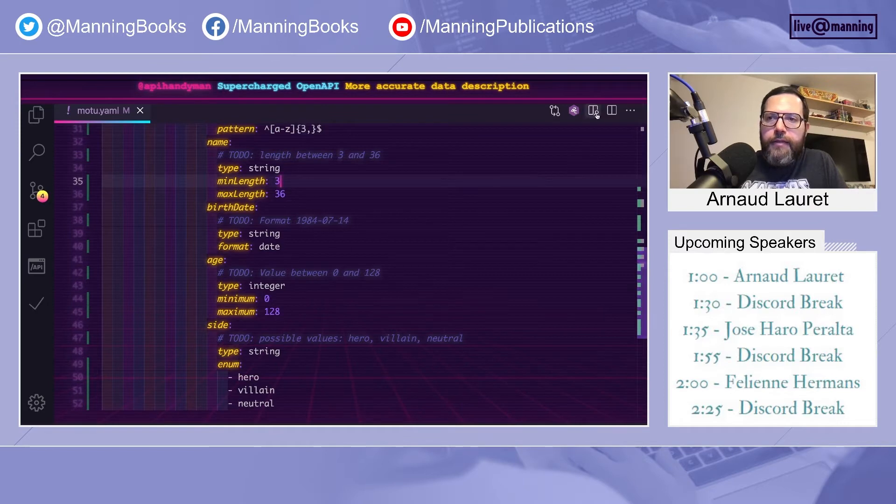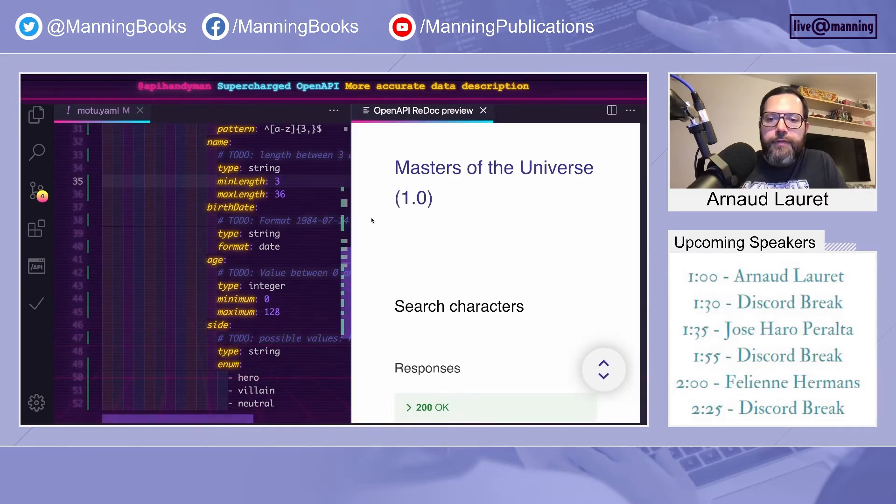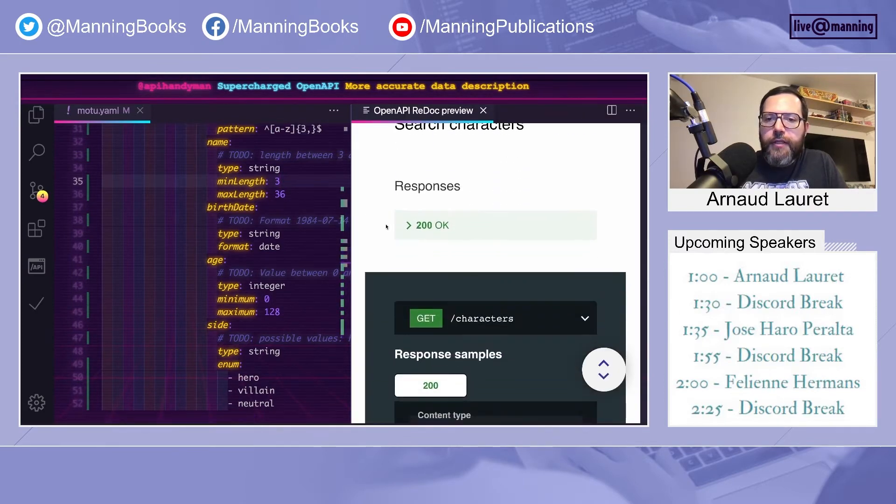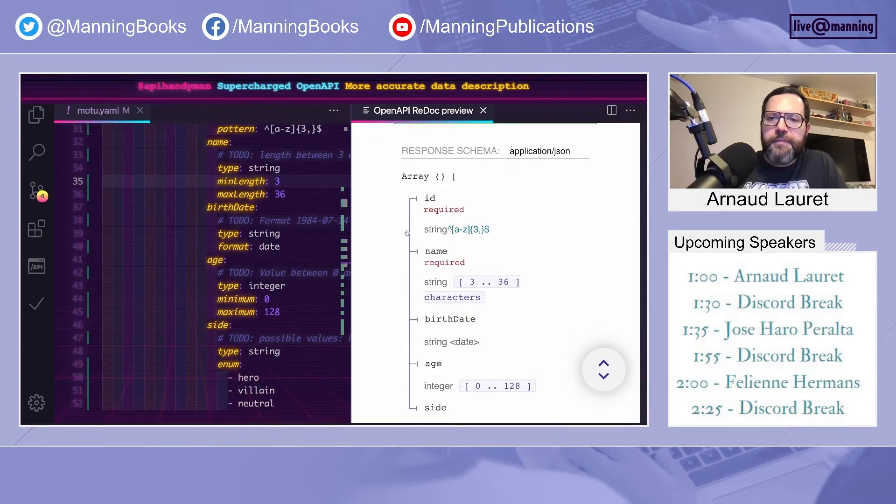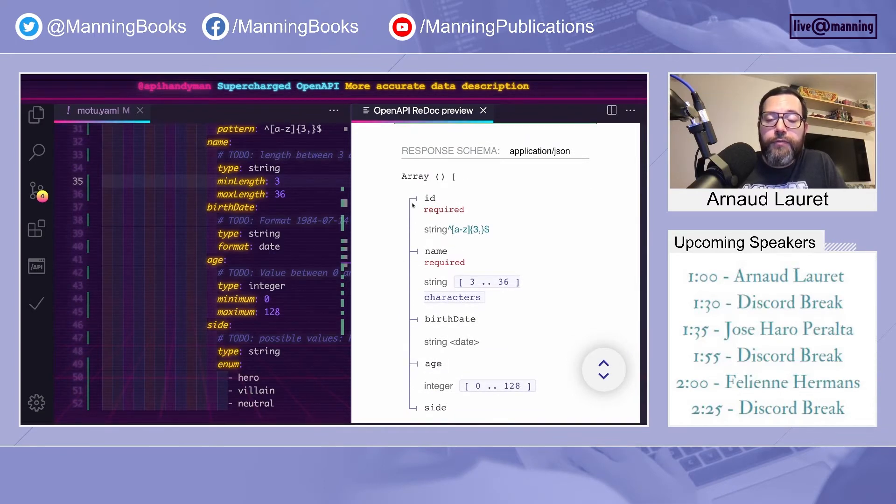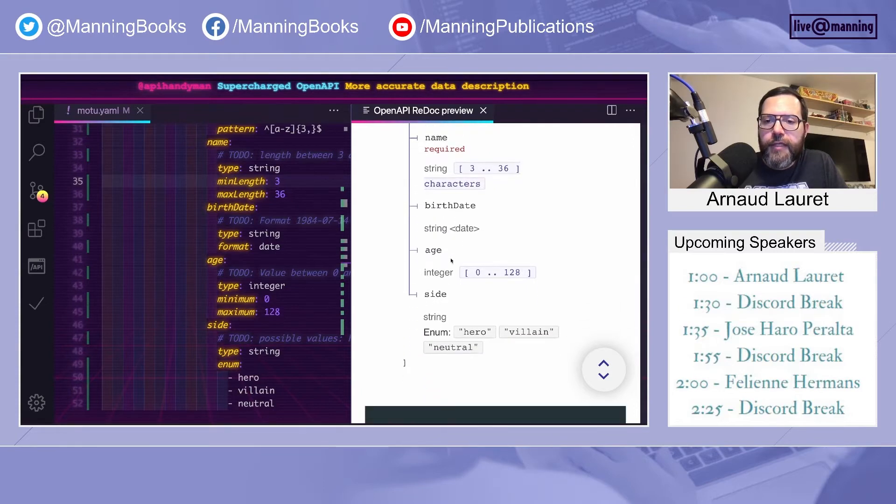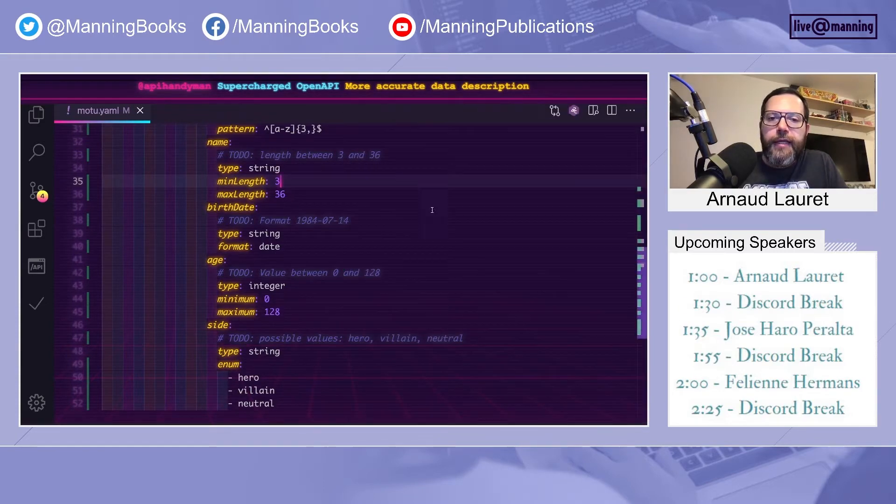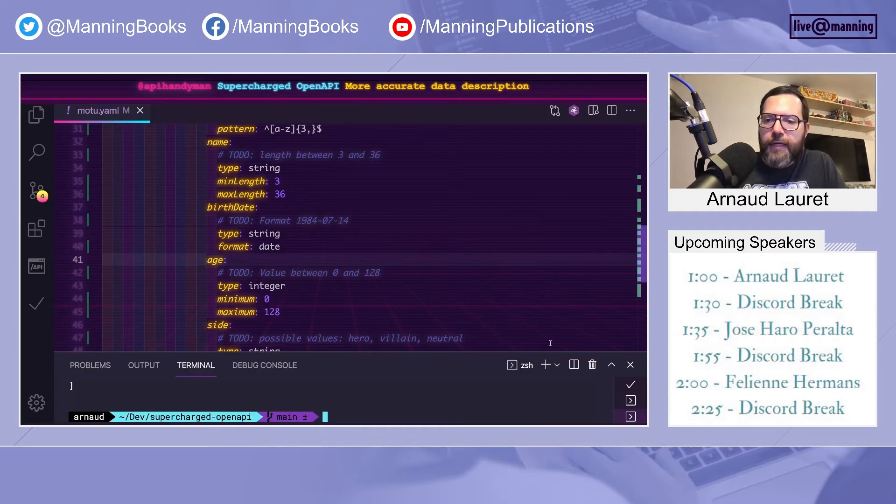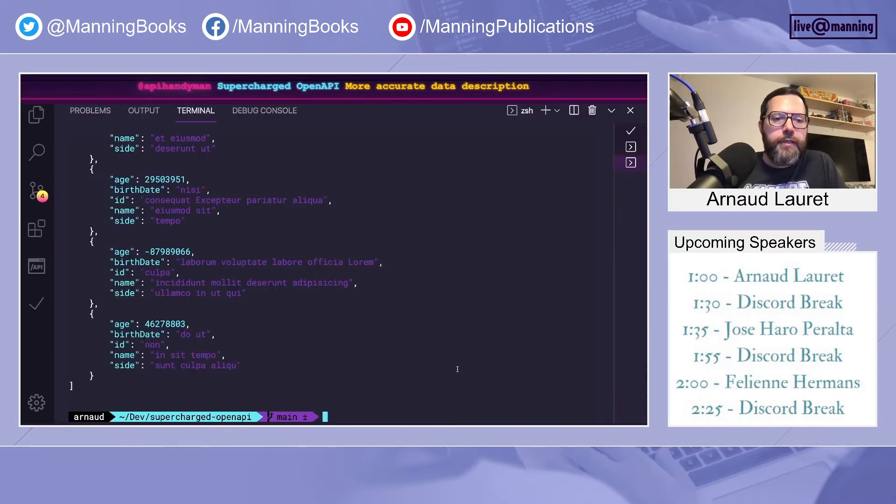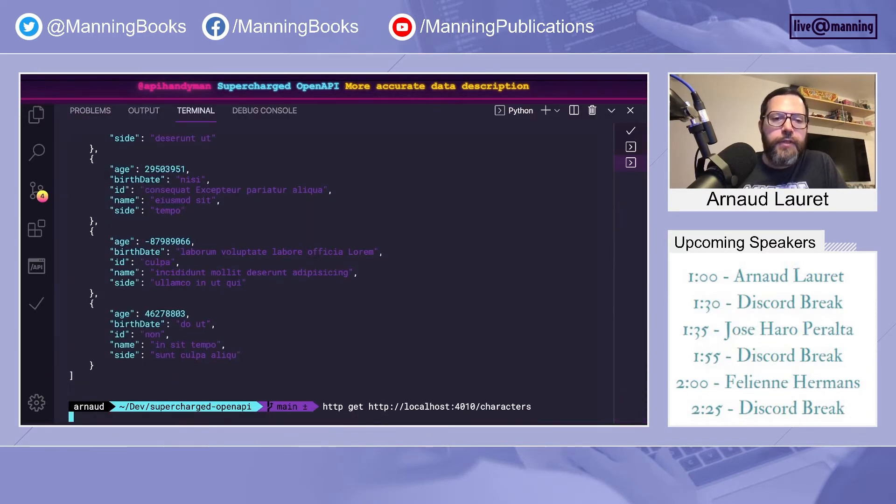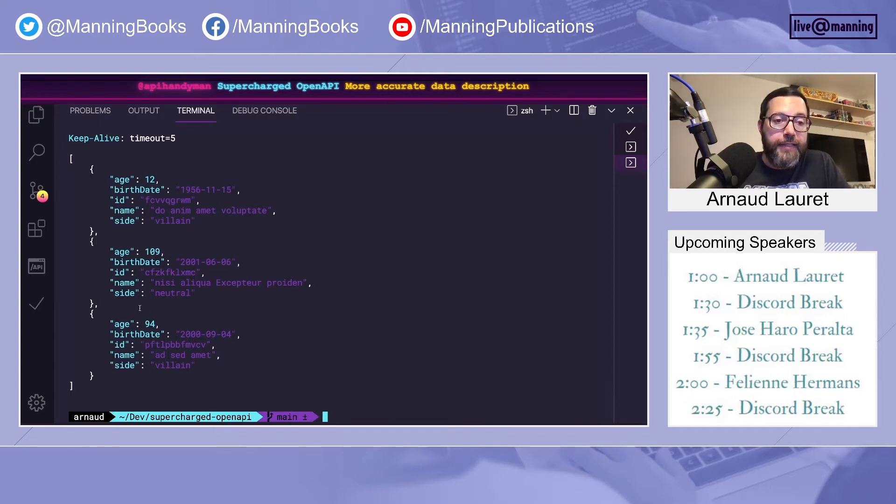Let's look at how it looks in the documentation now. It looks better. We see what is required, what will always be written. We have information about format, constraints, possible values. And on the mock side, it's interesting now because we have more interesting data based on what we have said.